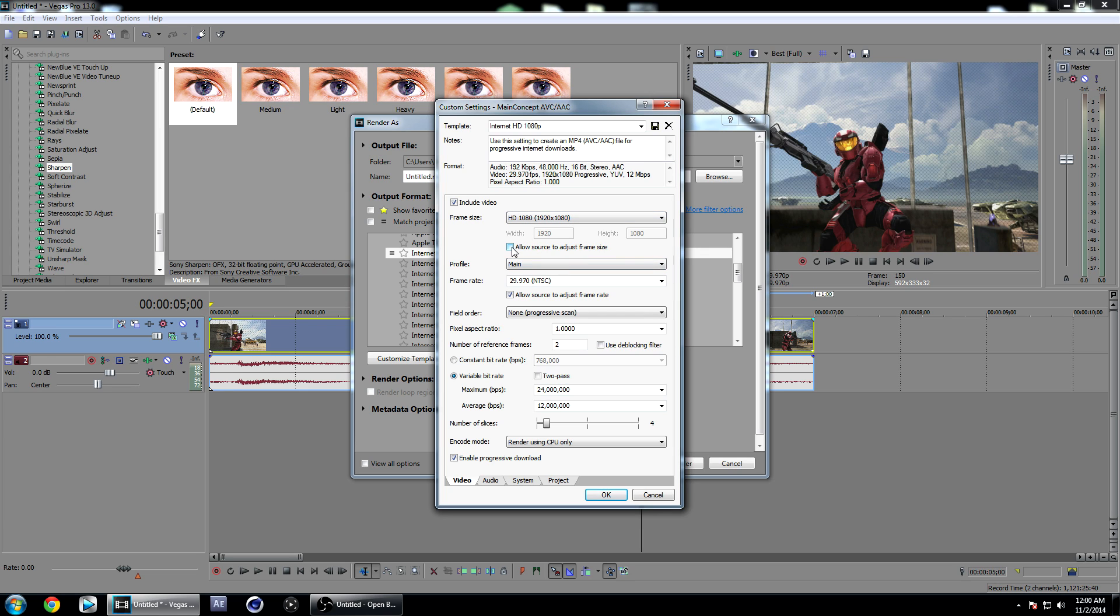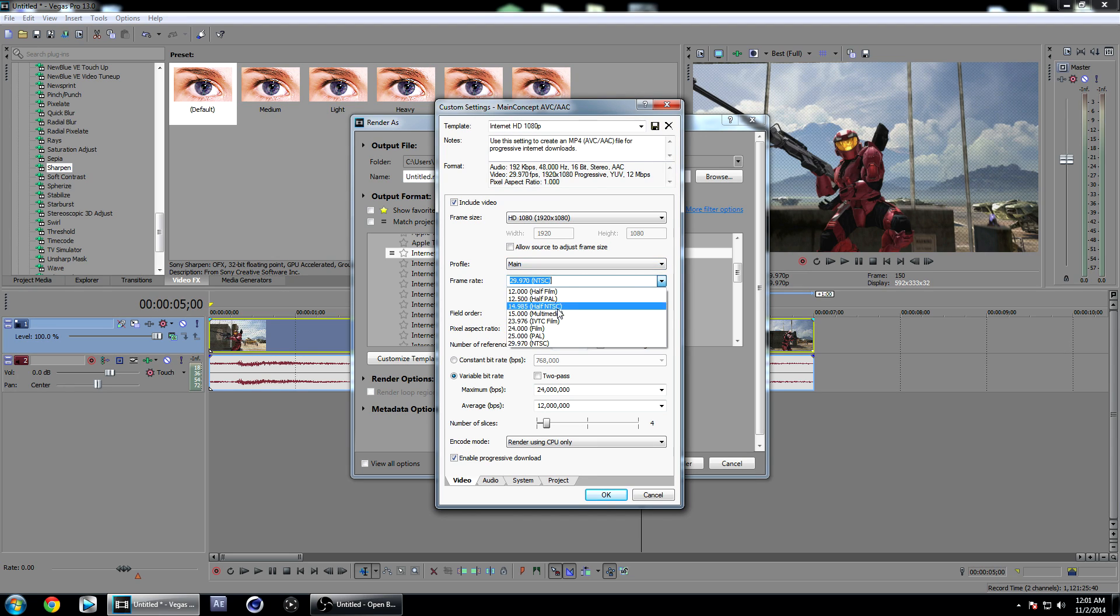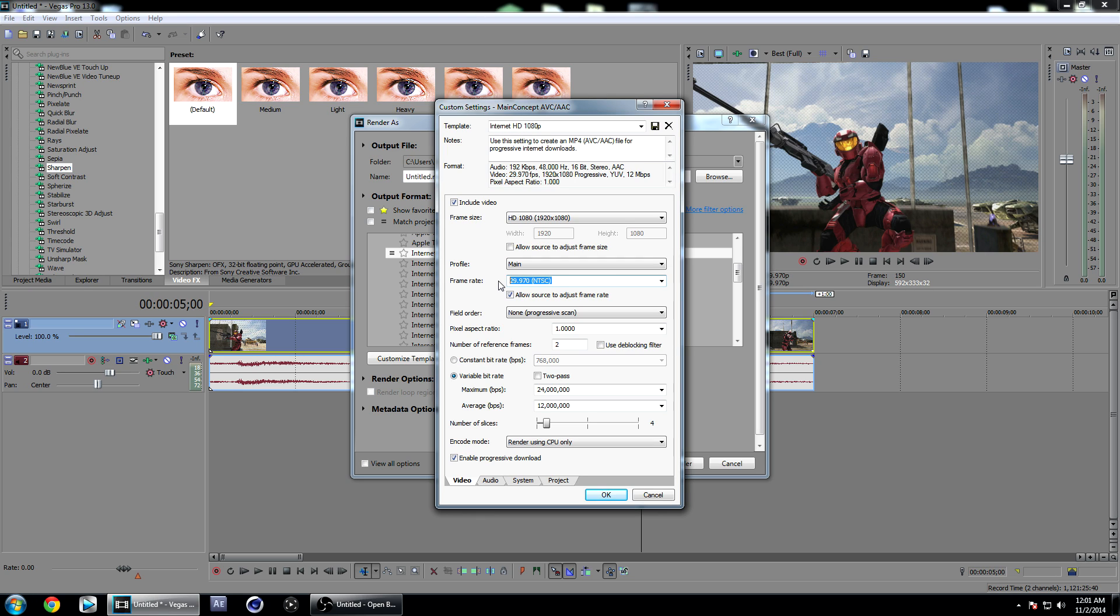Make sure Allow Source to Adjust Frame Size is unchecked. Profile on Main. If you're rendering at 30 frames per second, just click this down here. If you want 60 frames per second, change this to 59.94, and also make sure this is unchecked as well. Keep field order on non-progressive.